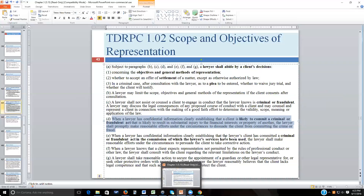When a lawyer has confidential information clearly establishing that the client has committed a criminal or fraudulent act and the lawyer's services were used in its commission, the lawyer must make reasonable efforts to persuade the client to take corrective action. If the client won't, the attorney may have to go to the authorities. These are very fact-specific situations — let the attorney know if you become aware of something along those lines.